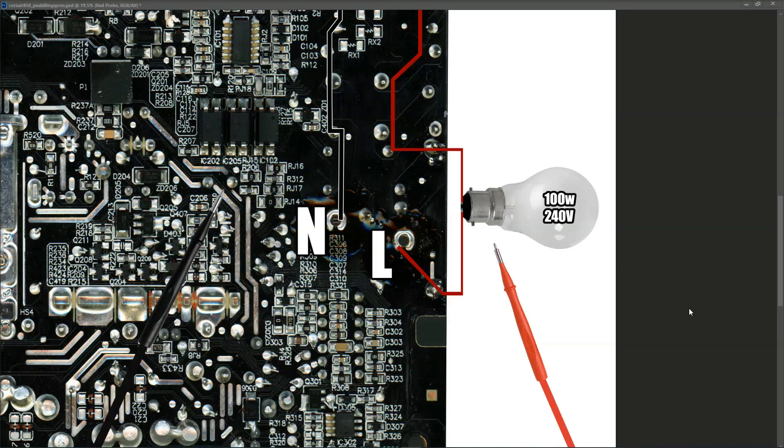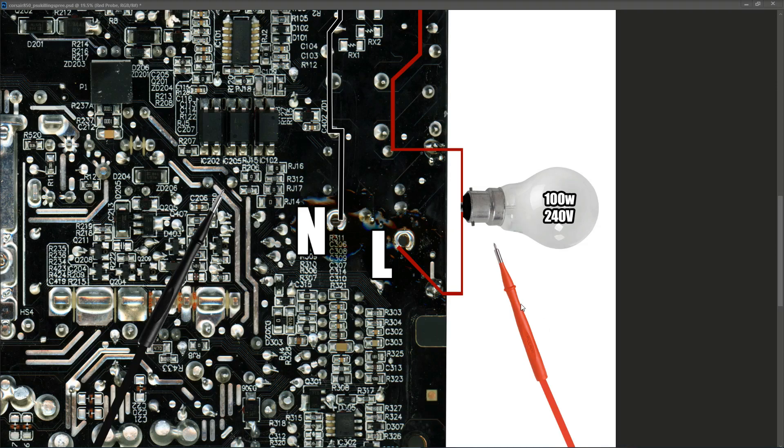Hi guys, you may remember a couple of weeks ago, I had this power board with a blown mains fuse.